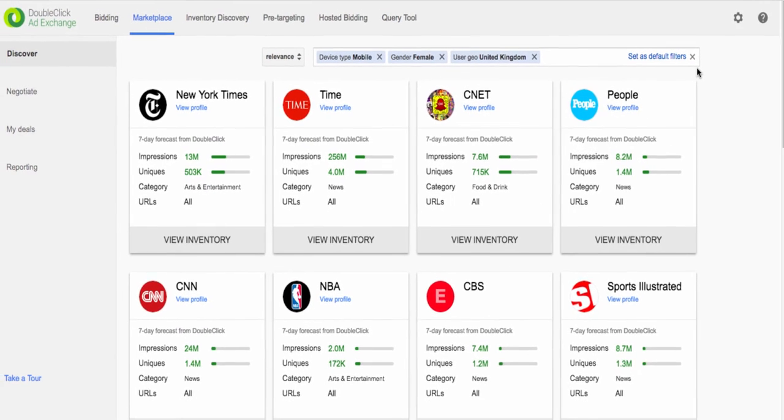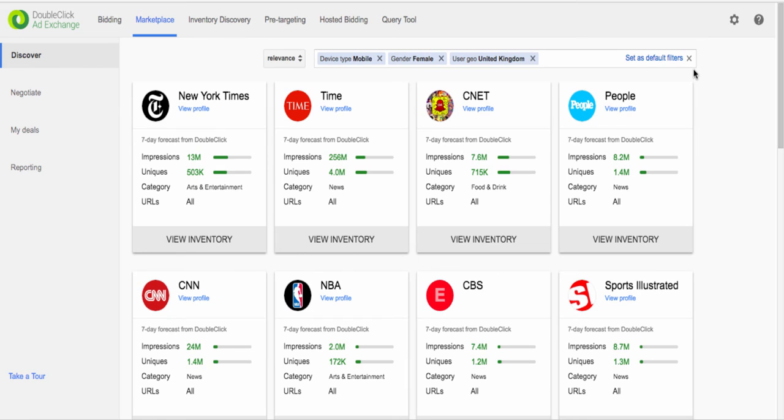The AdEx Marketplace search results are based on Google's analysis of the publisher's historical traffic and not based on what the publisher declares about their traffic. We use Google data for all our search criteria like content verticals, demographics, geolocation, inventory sizes, formats, devices and much more.